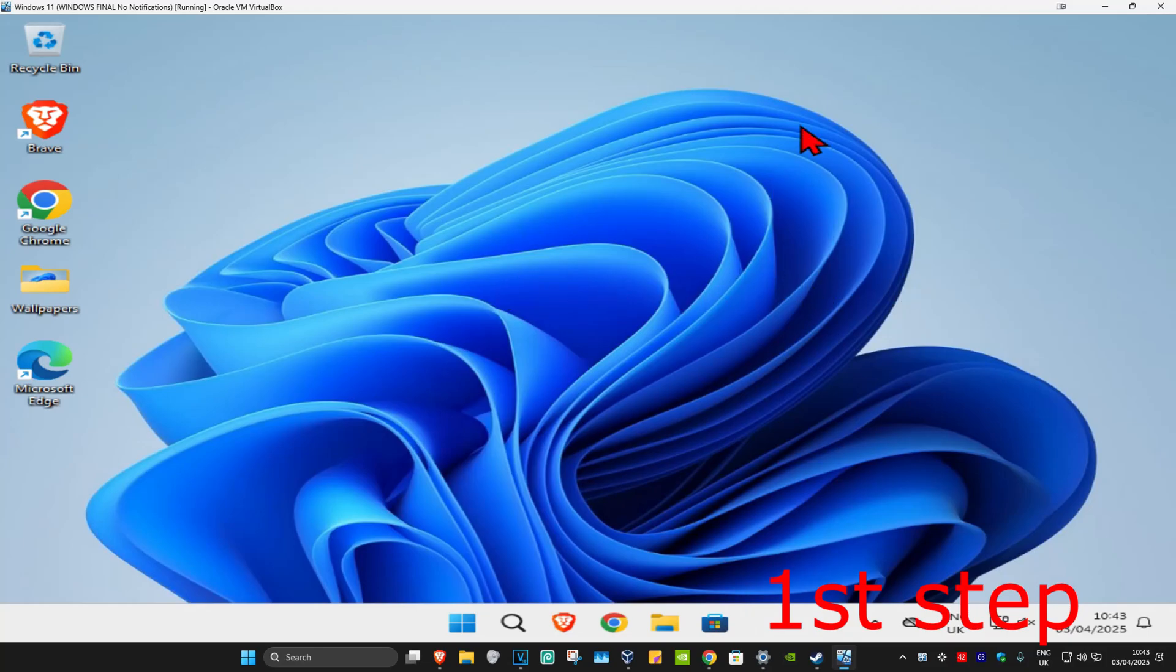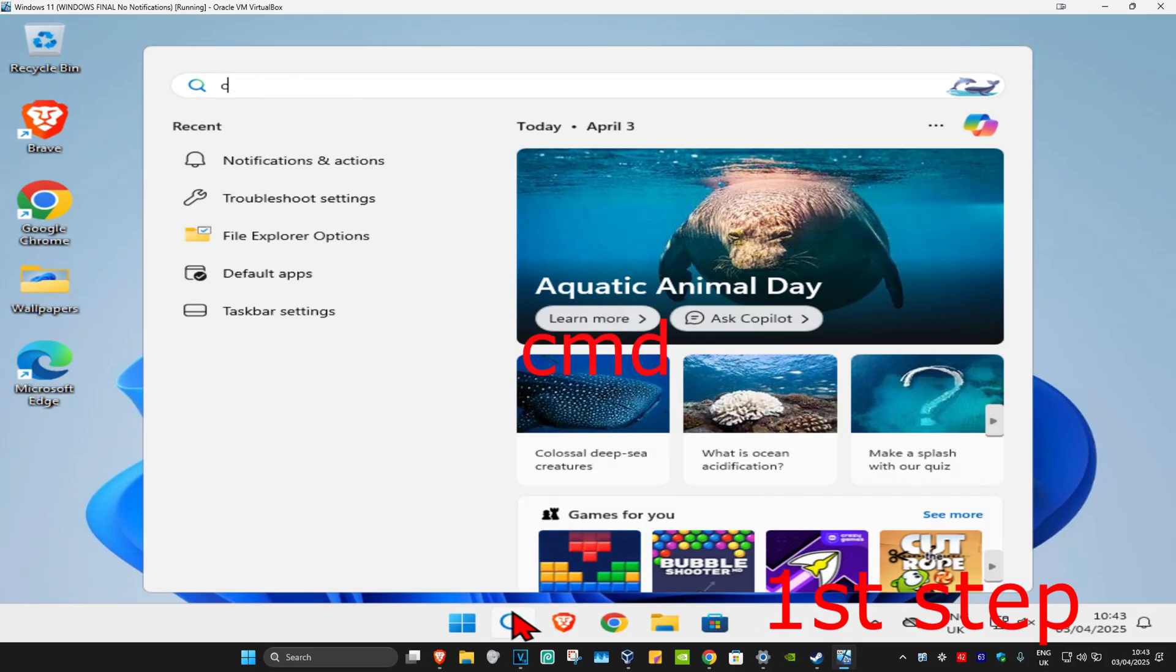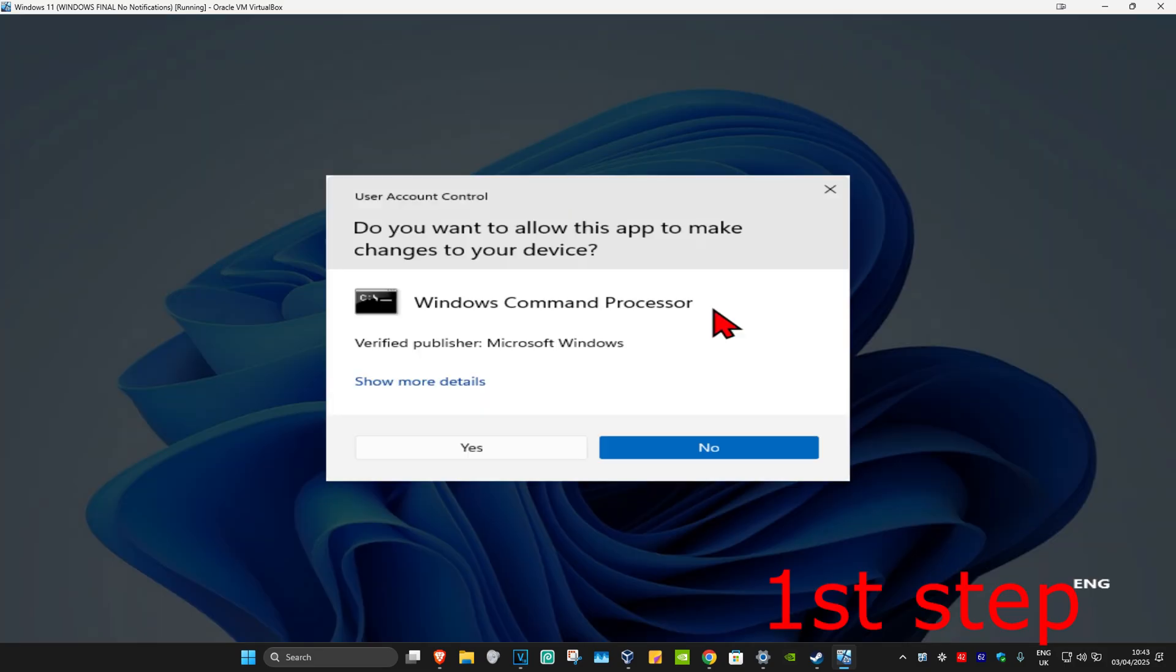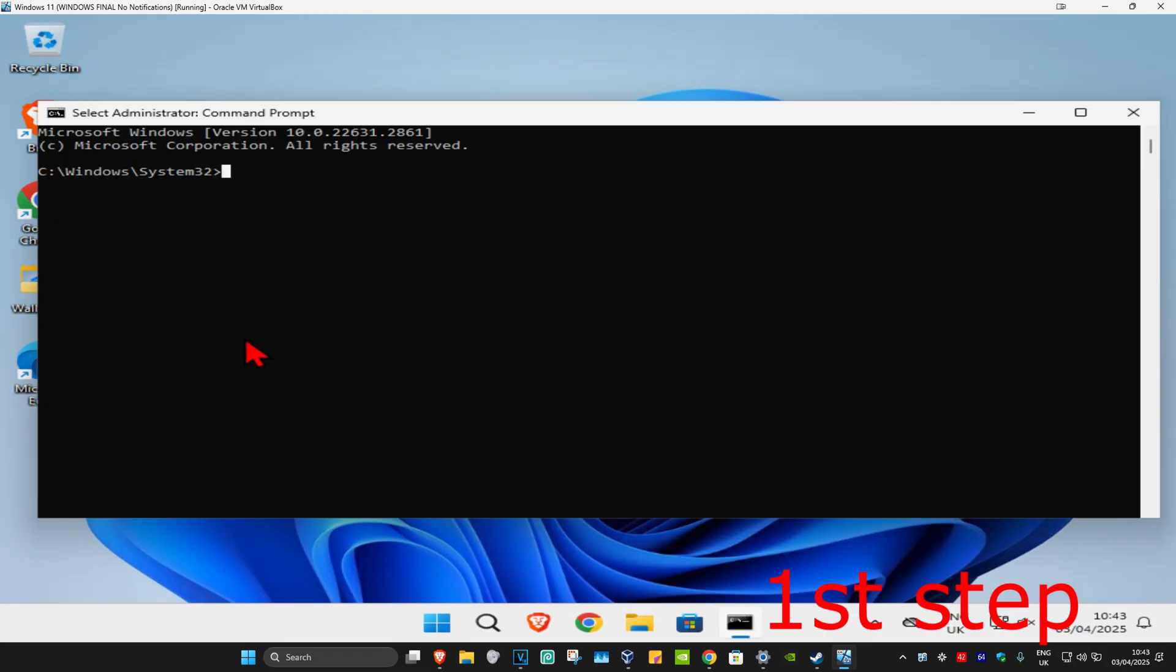For the first step, head over to search and type in cmd. You have to run it as administrator and then click on yes.